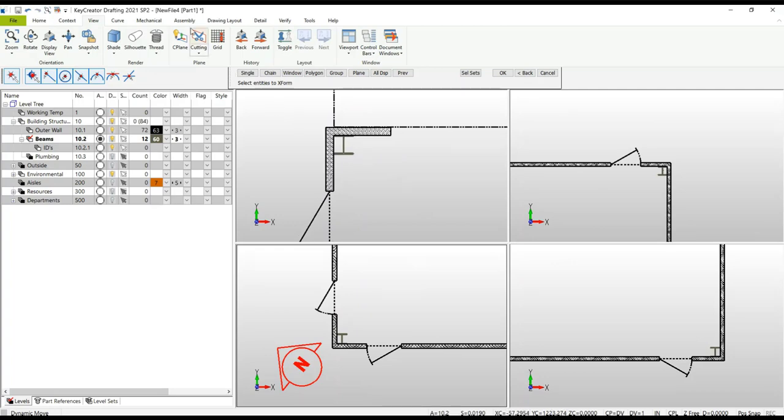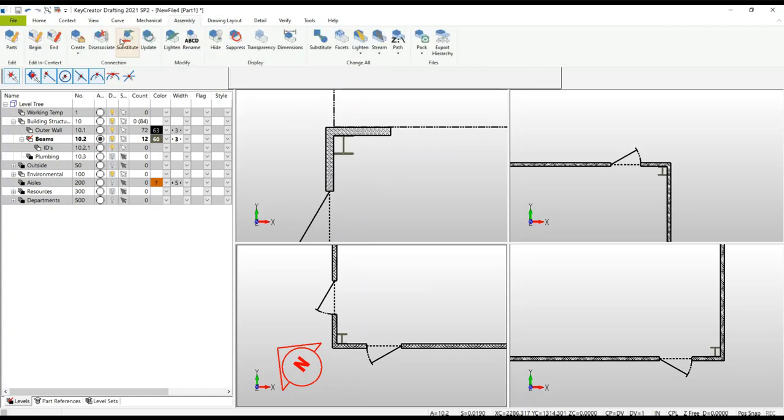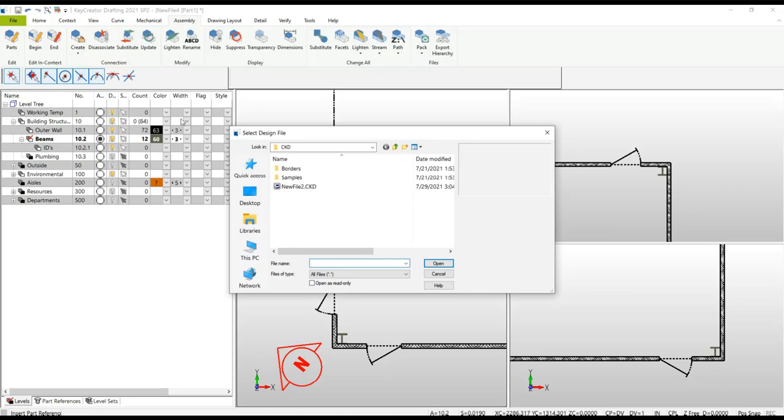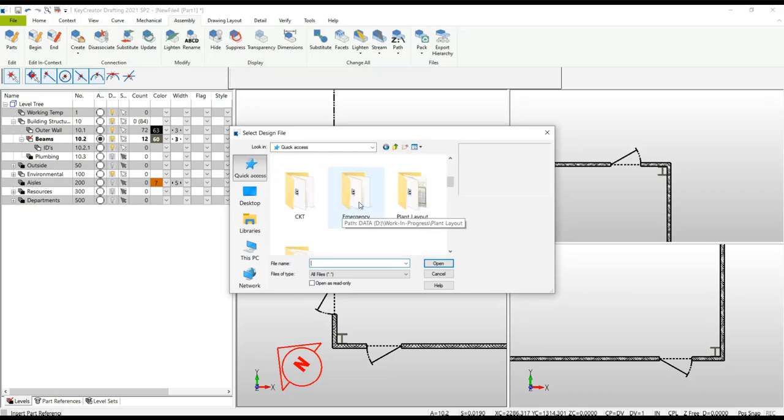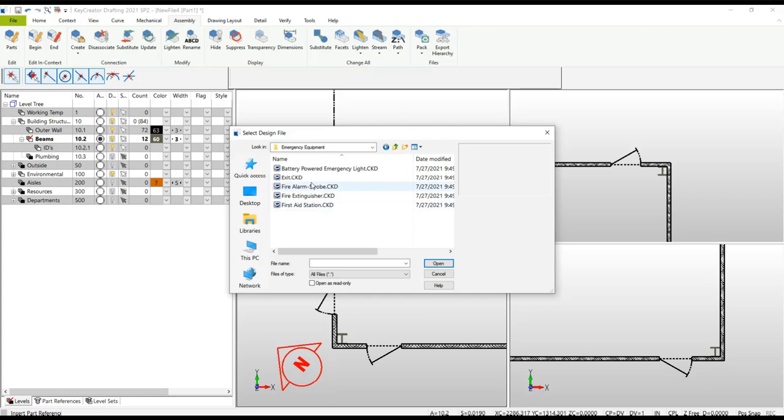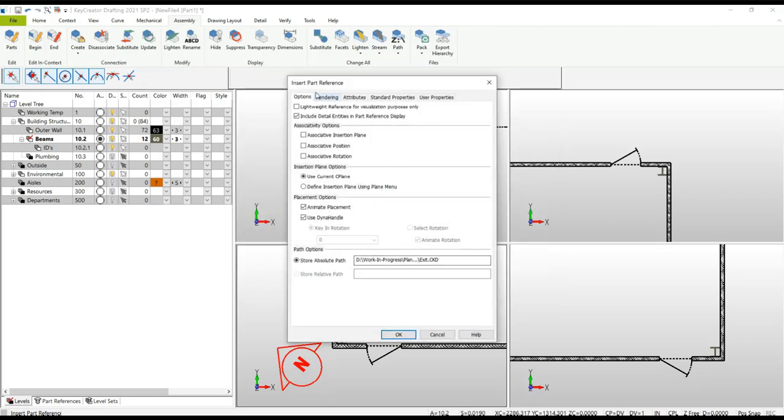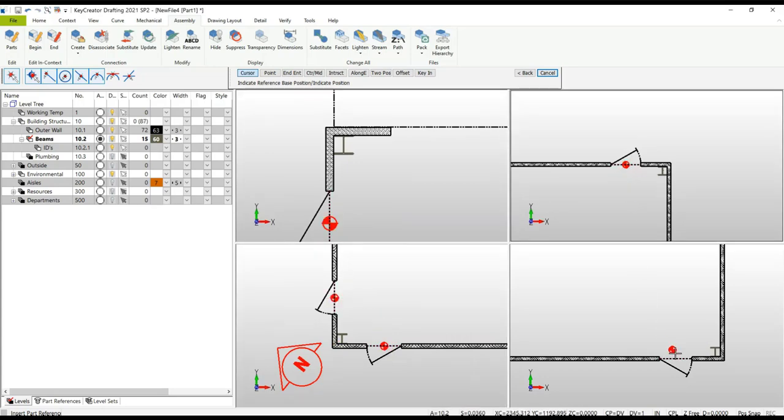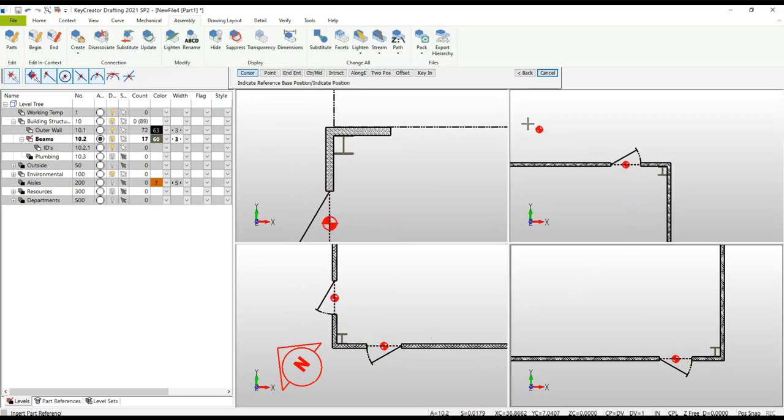To illustrate the benefit of the views, let's go under Assembly and insert our exit symbol. Under Create Reference, insert a part reference, find your library folder. We're going to select the exit symbol. Your options window appears. These are the settings I use. I'm going to turn off the dyna handle option - there's no need for any rotation on the exit symbol. Now I can quickly snap the exit symbol to the midpoint of those doorways in all four views, and I've quickly placed all my corner exits.